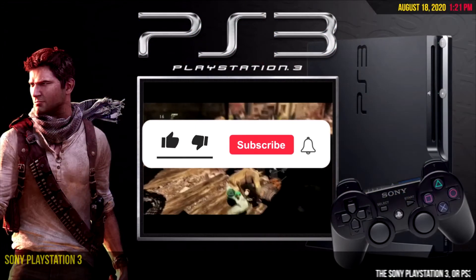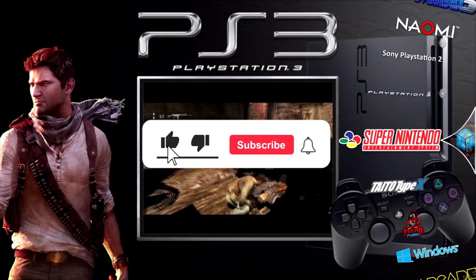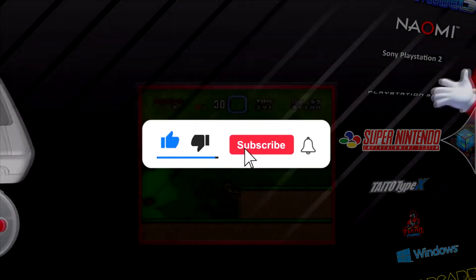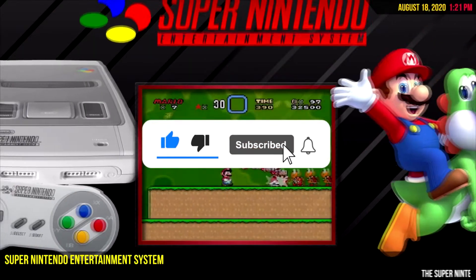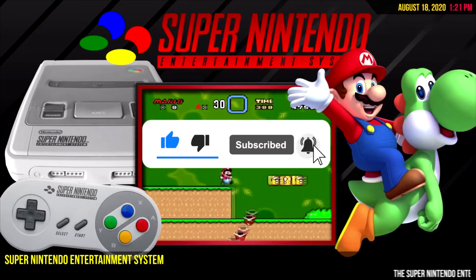Before we get started, click the like button, pulverize the subscribe button, and tickle the bell.